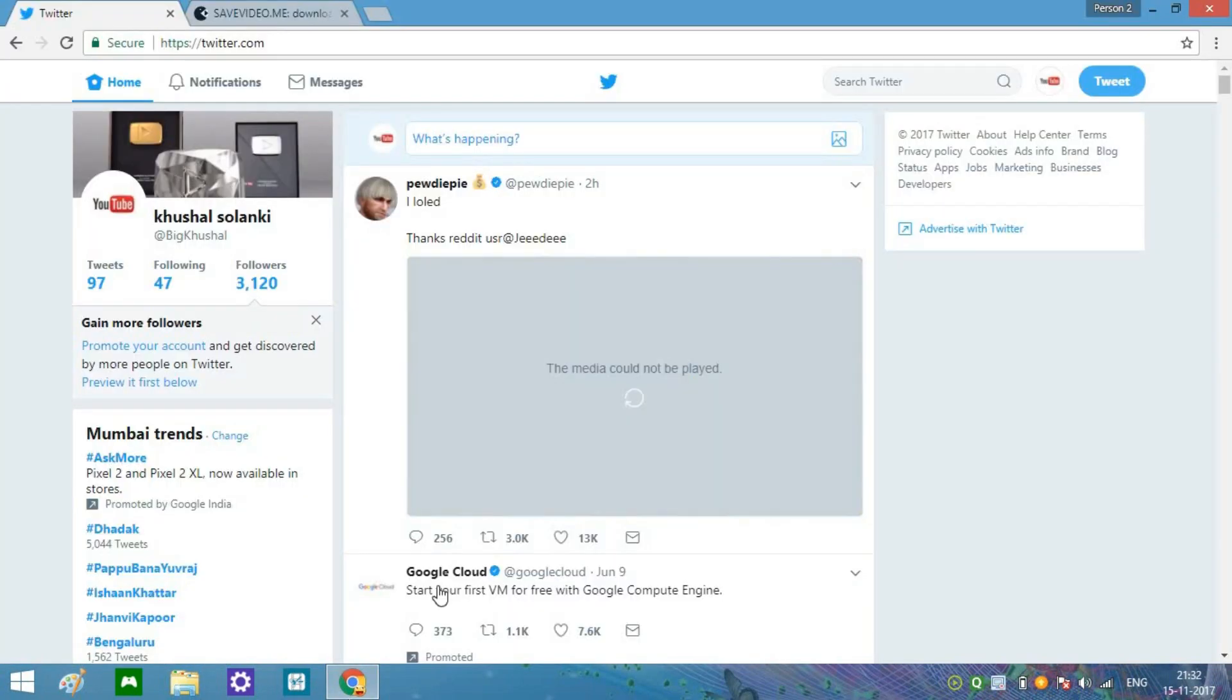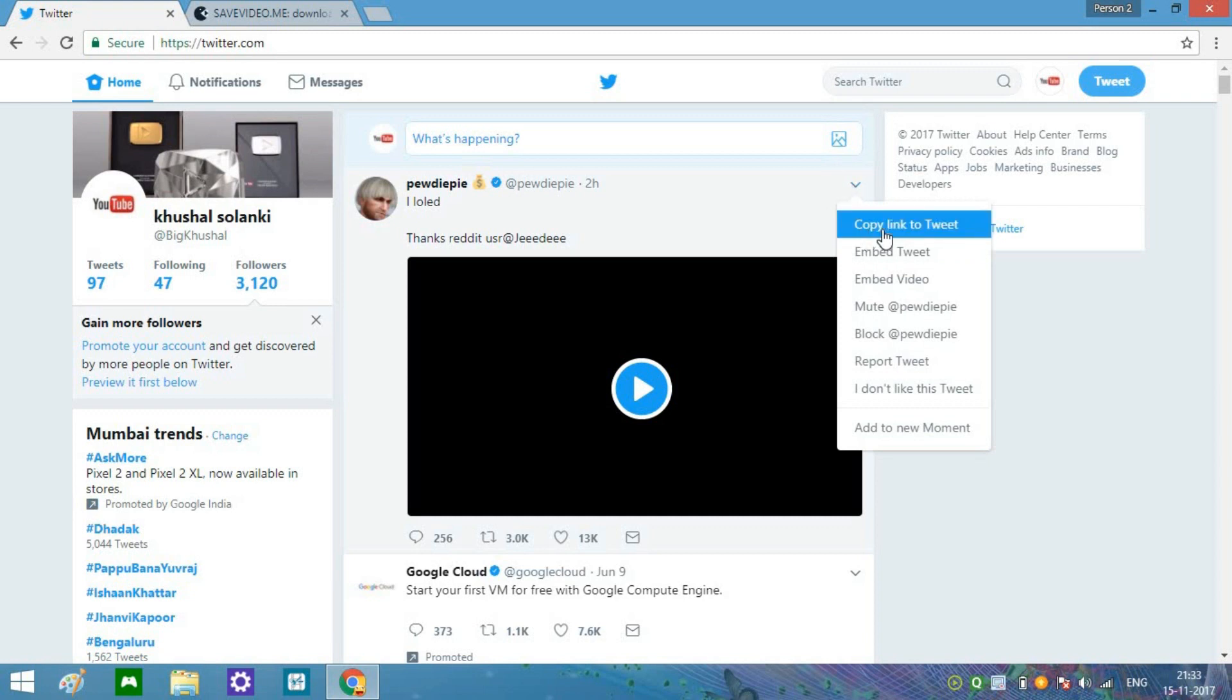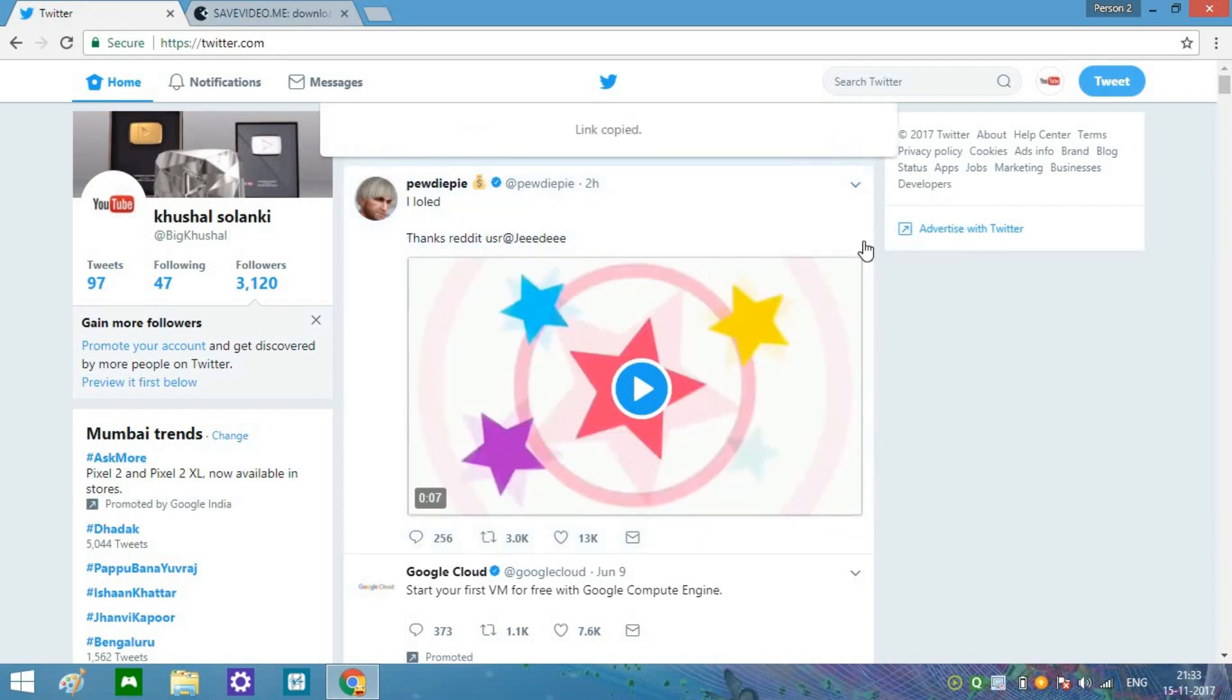If you see a video like this one right over here, what you have to do is simply click this arrow and copy the link. Copy the link to the tweet once you click over here.